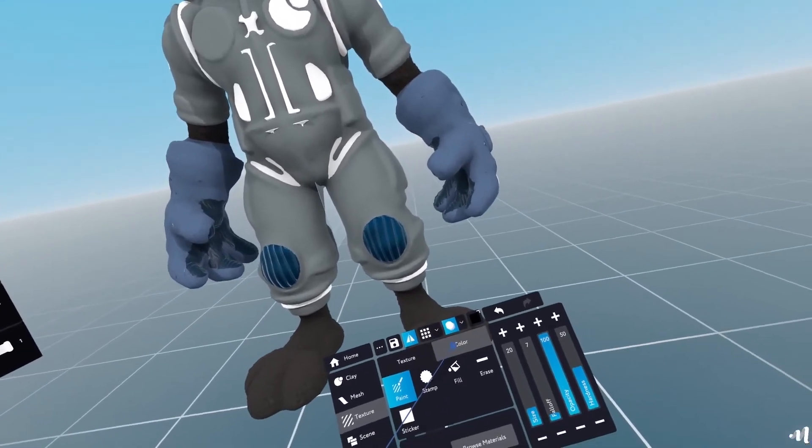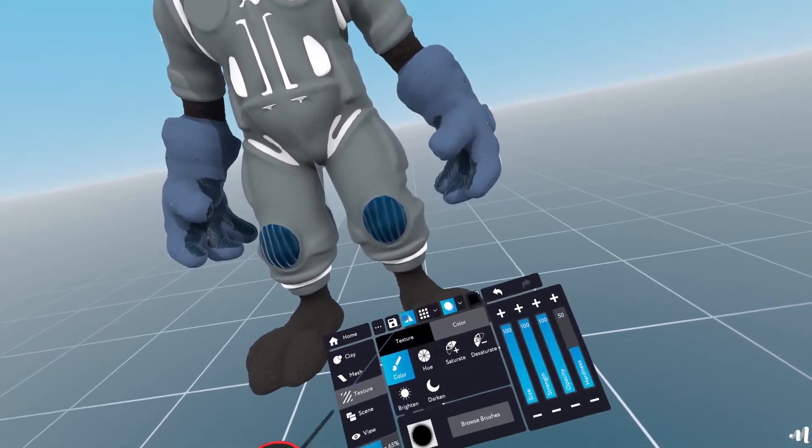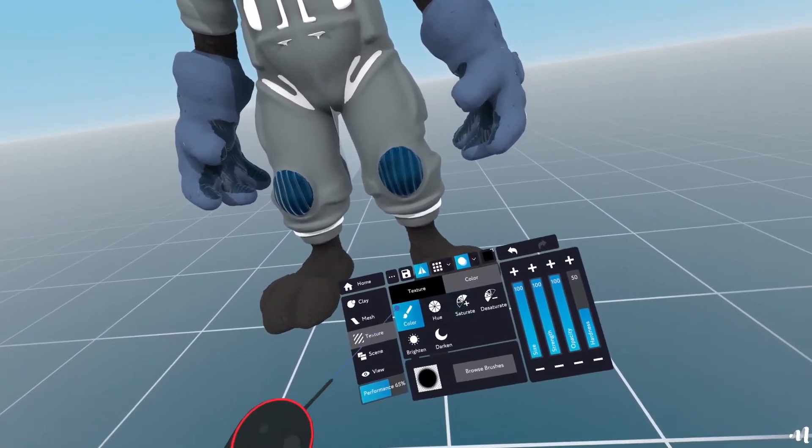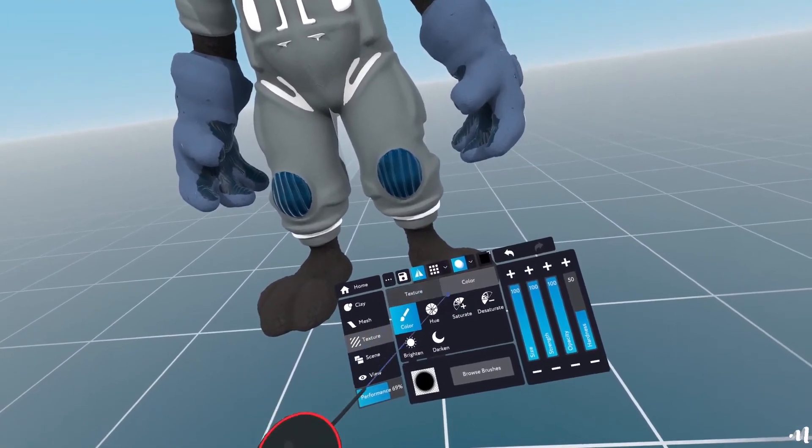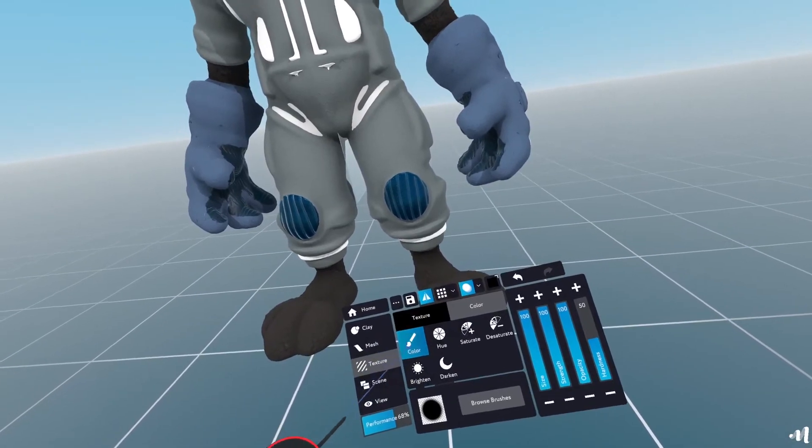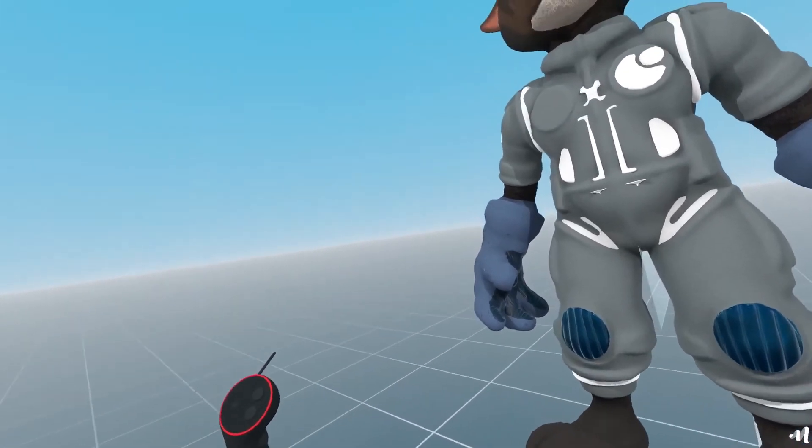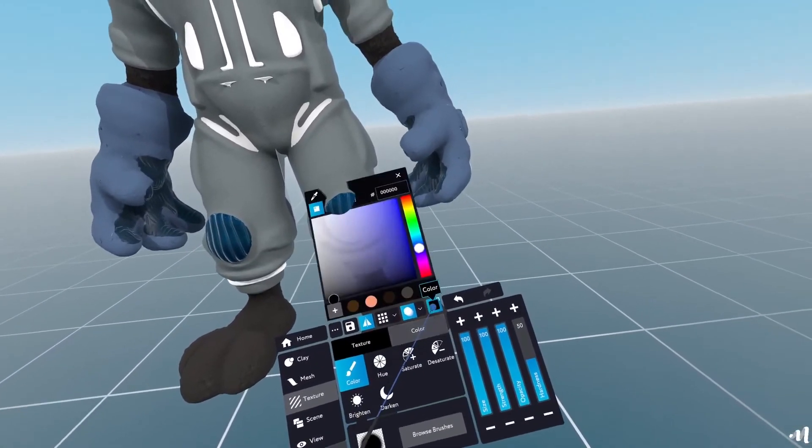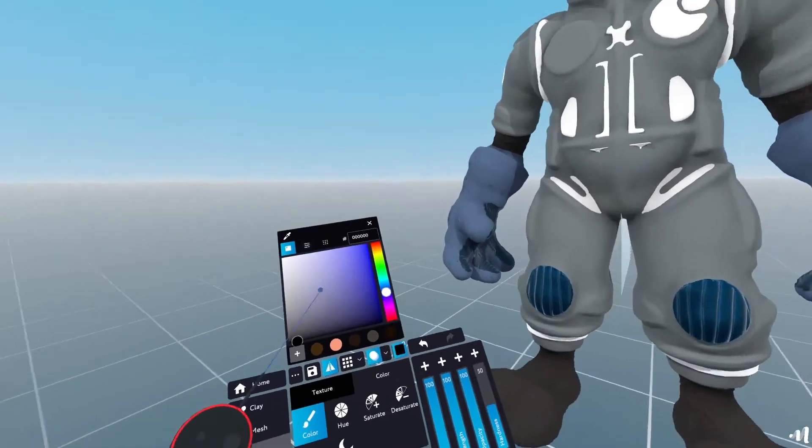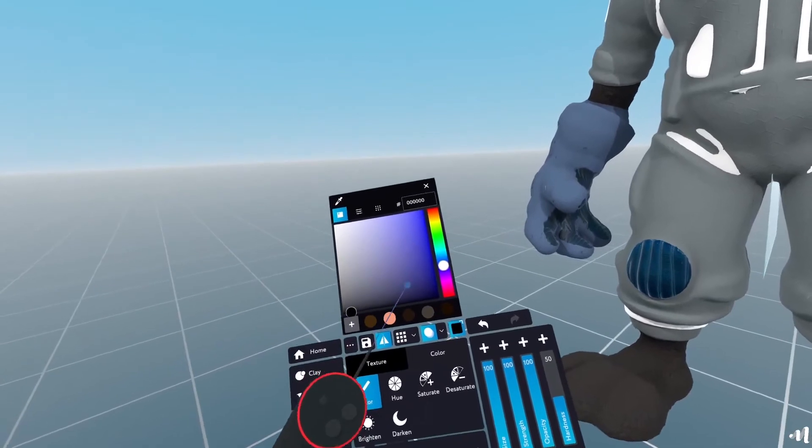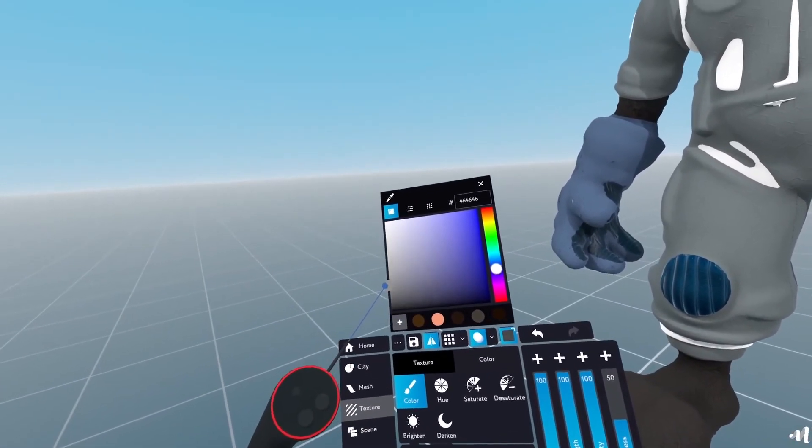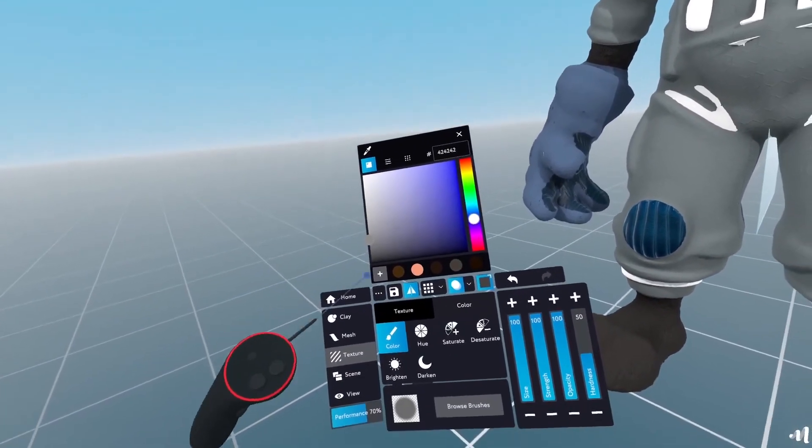And here, I can select a different color from my palette here. So what I'll do is I'll select probably something grayish.